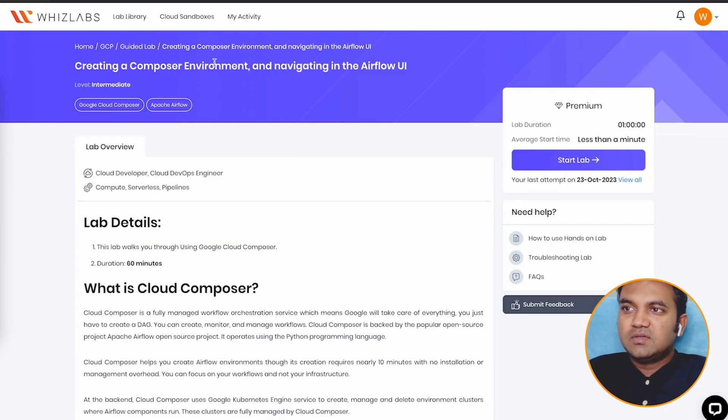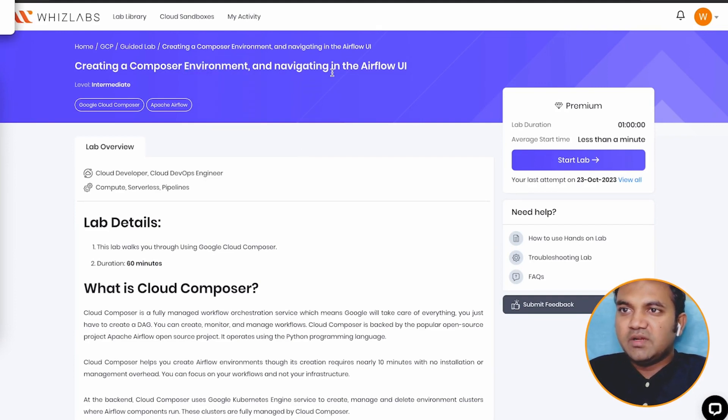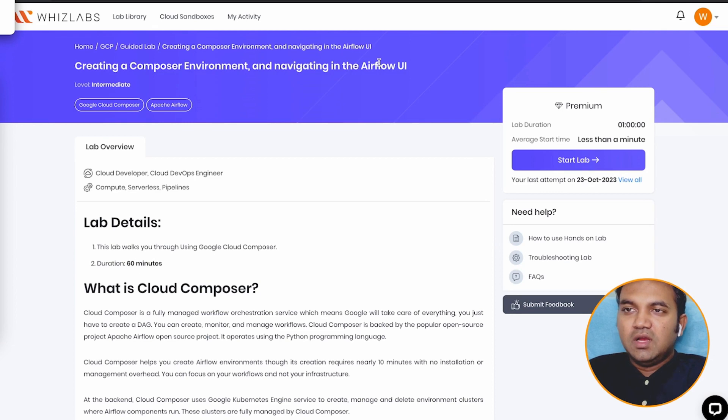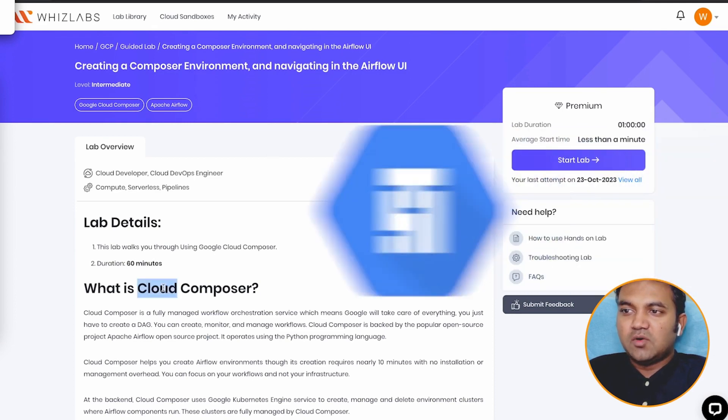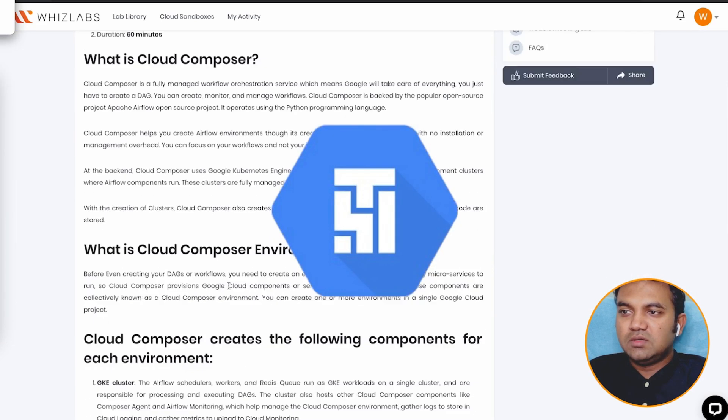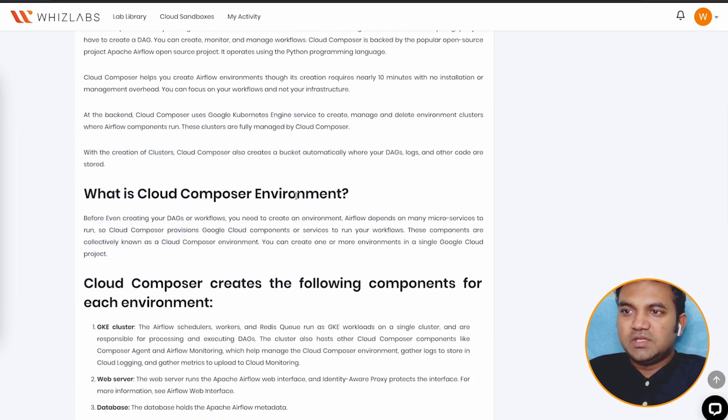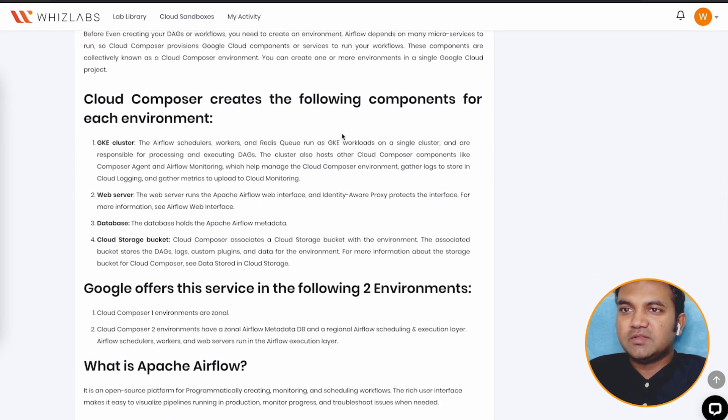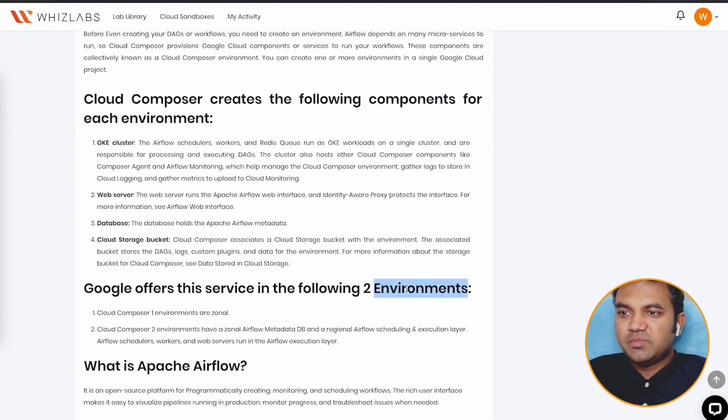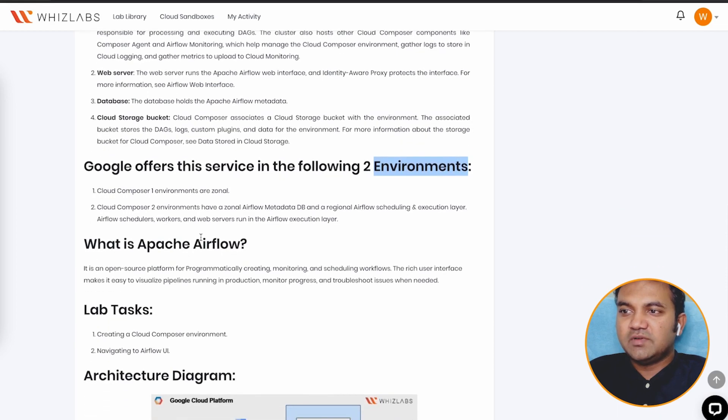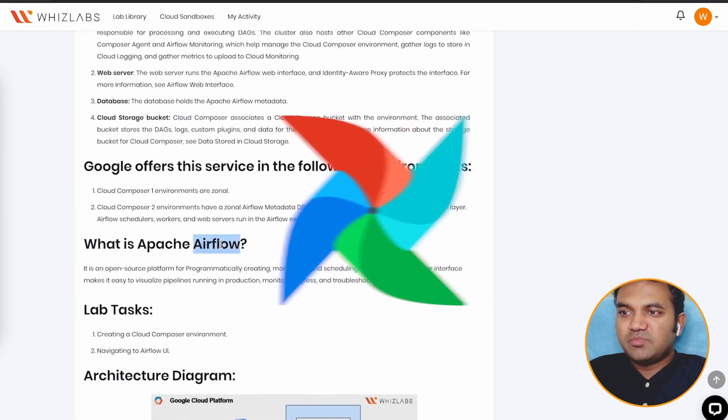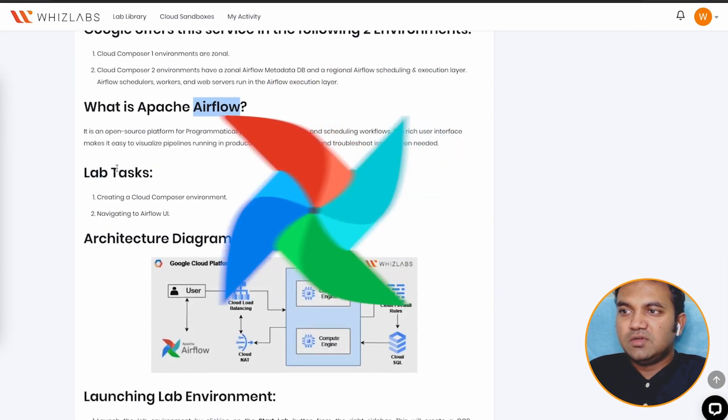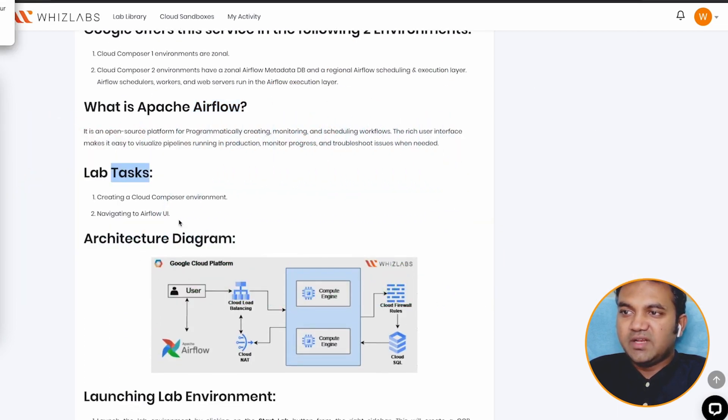In this lab, creating a Composer environment and navigating in the Airflow UI, we will be learning about Cloud Composer, its environment, the components of it, what are the environments and the type of environments that are given, what is Apache Airflow, followed by the lab task and the architecture diagram.